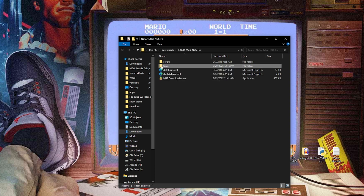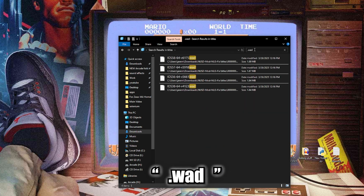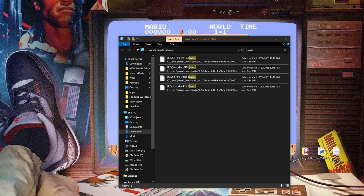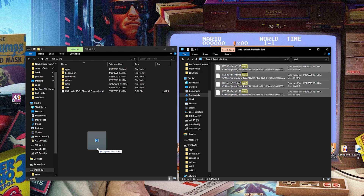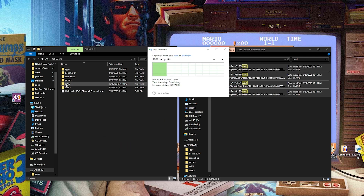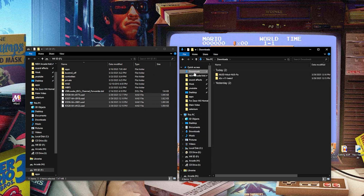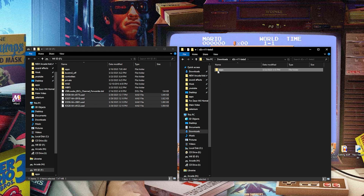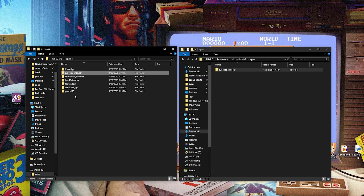Now in your NUS downloader folder you should have a new folder called titles. If you go to the search bar and type in dot WAD, these are the four files we're going to put on our SD card. All we're going to do is toss these four WAD files onto the root of the SD card. If you have a WADs folder, this is different — you're not tossing these in the WADs folder, they stay on the root. Then we'll return to the downloads folder, go into the D2X V11 Beta 3 folder, open the apps folder, and toss that folder into our apps folder on the SD card. You should have the boot.dol file inside it. We're all set with the SD card.